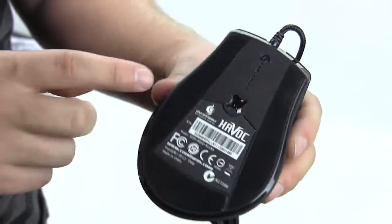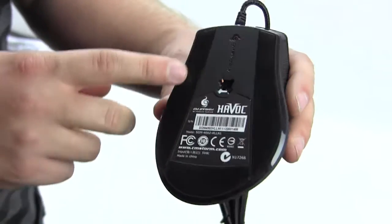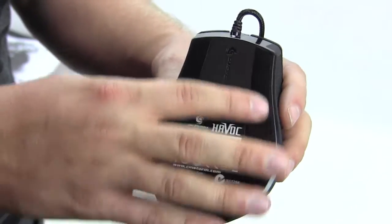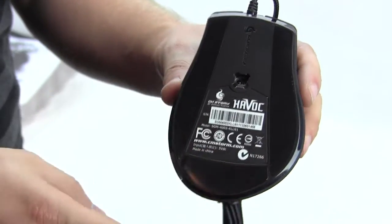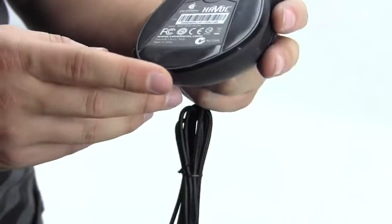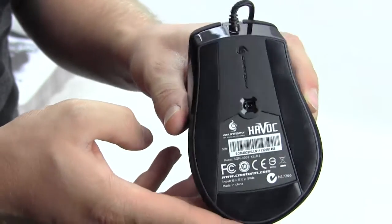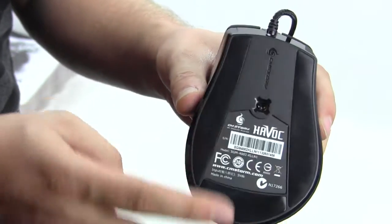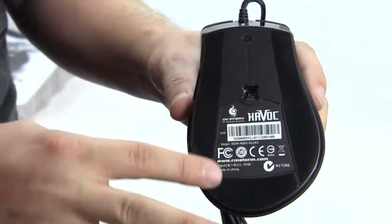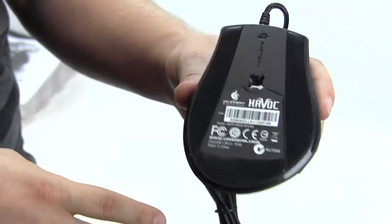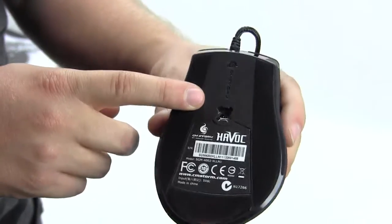On the back we don't have any weights or anything like that. We do have three large, very large mouse feet - largest I've seen on a mouse really. You can see how big they are: two on the side and one here on the bottom.